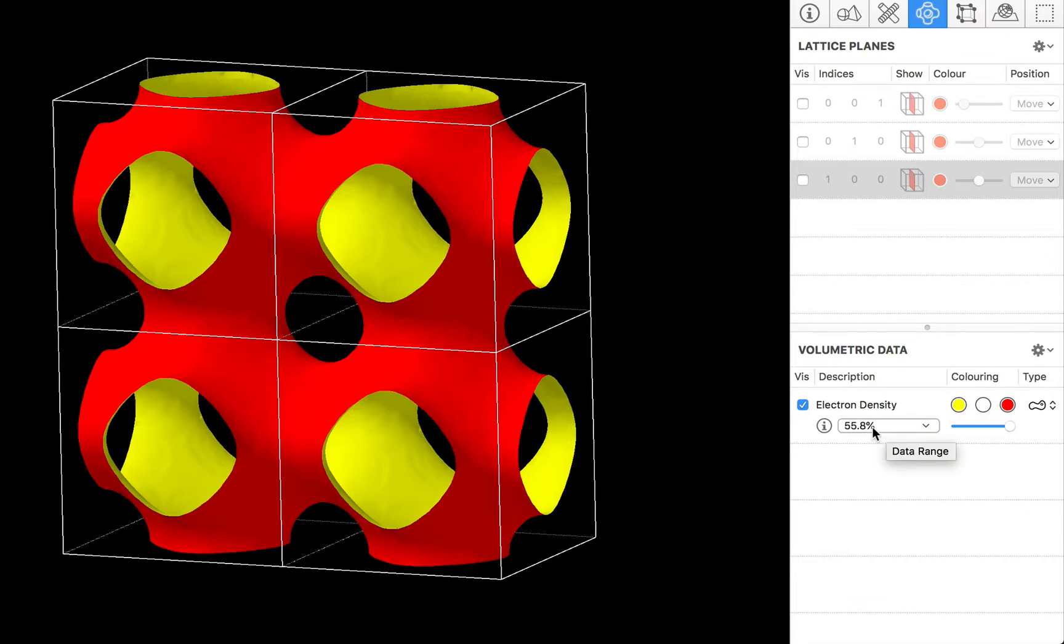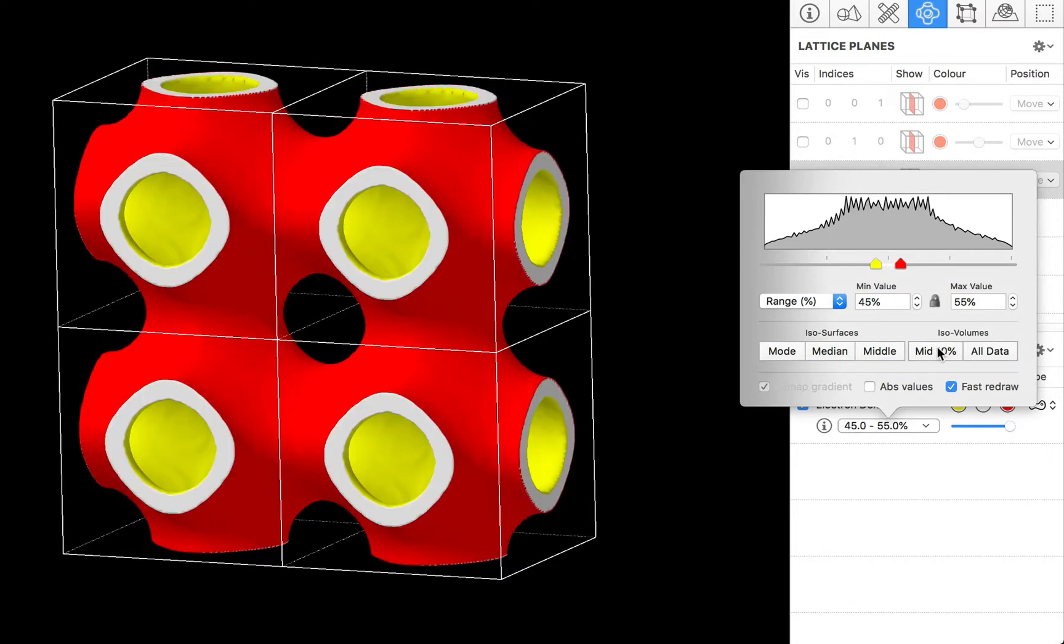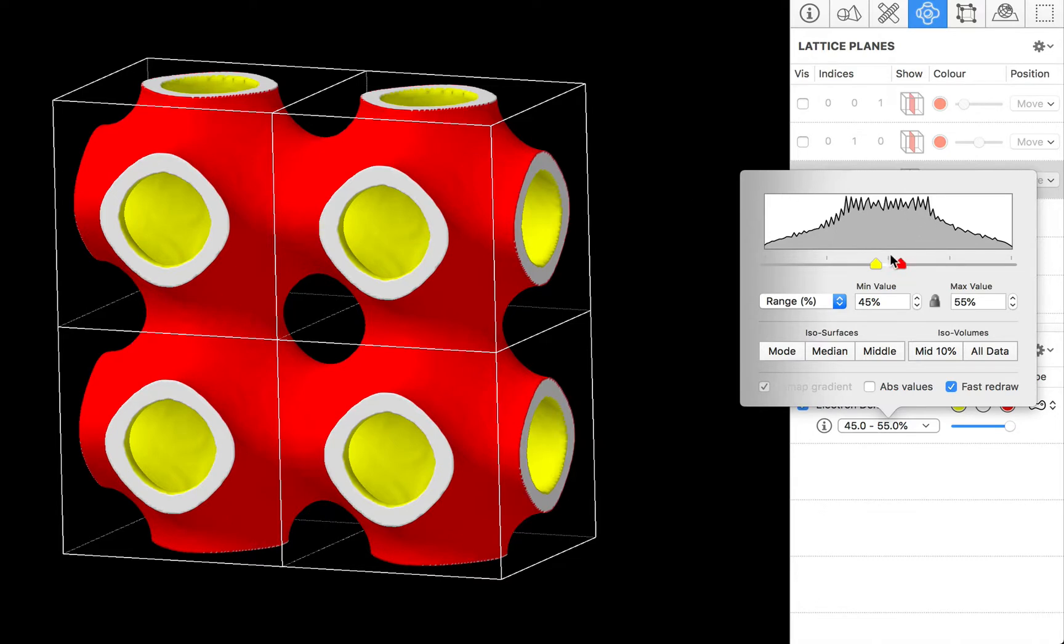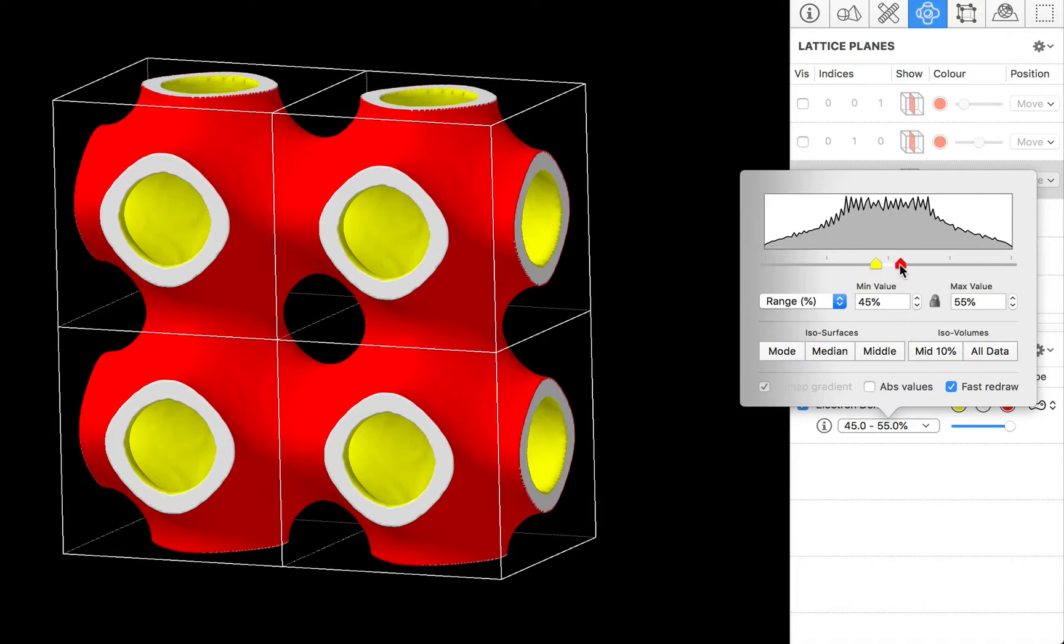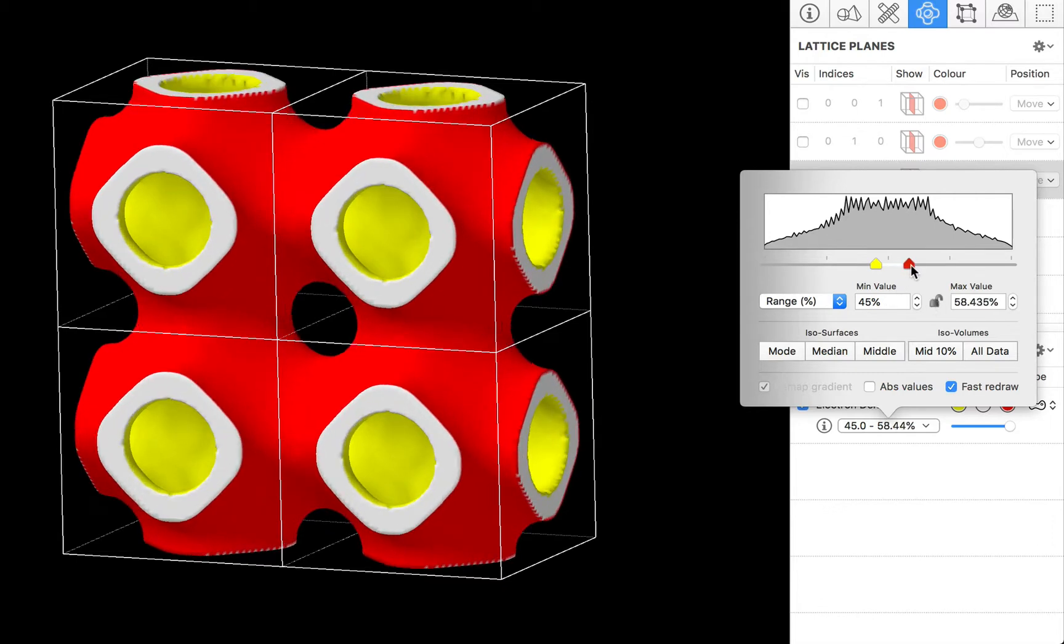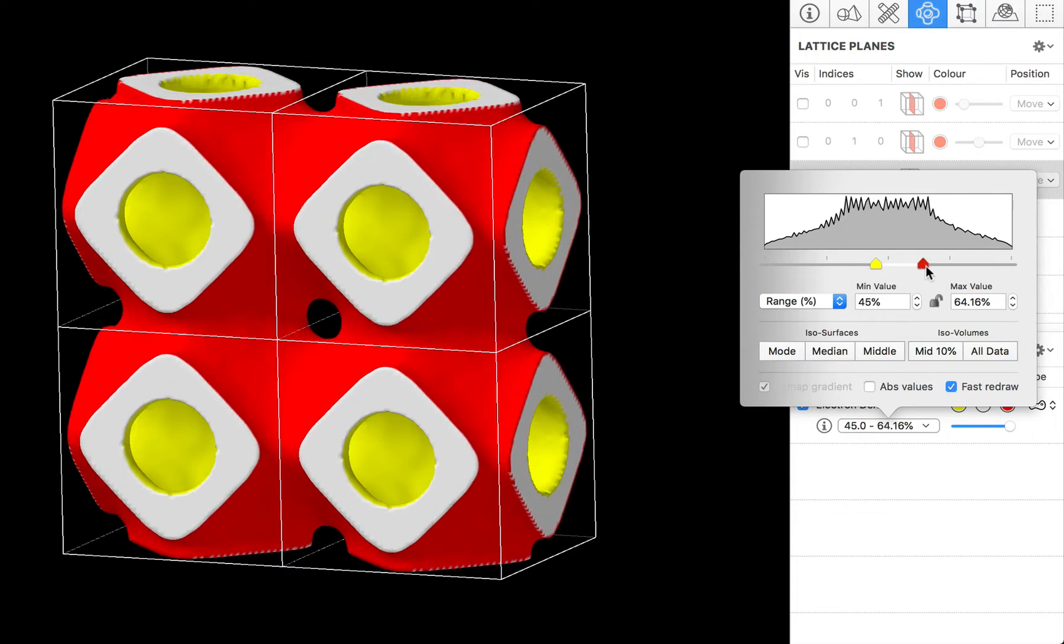We will go back to our data range popover and we are going to switch to an ISO volume. Now you can see that the white area corresponds to the truncation colour. The red area which you can also see mirrored on this red slider bar thumb corresponds to the maximum data points and the yellow corresponds to the minimum data value. And again we can unlock this data range and we can make our ISO volume larger just by dragging the extent.